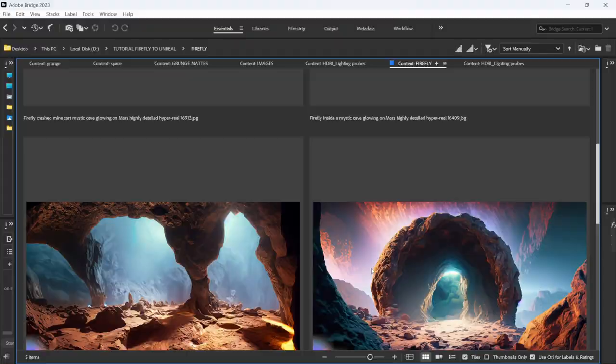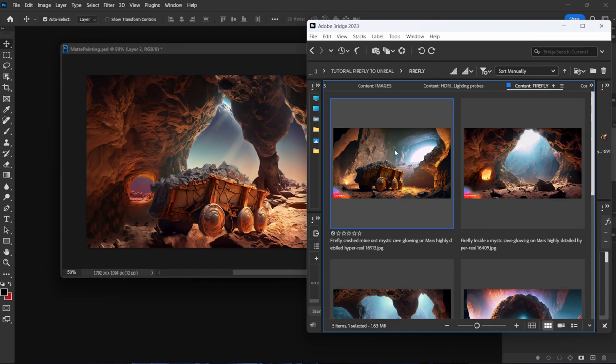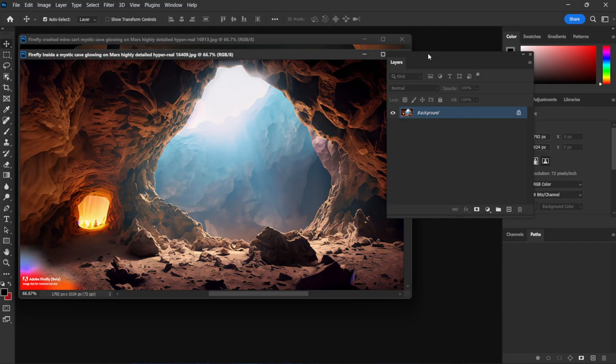I'm going to show you a trick in Photoshop to isolate objects so we can start photo-bashing these together. Back in Bridge, I'll make the window a bit smaller so I can drag and drop into Photoshop. I'll start by dragging and dropping the mine cart image.